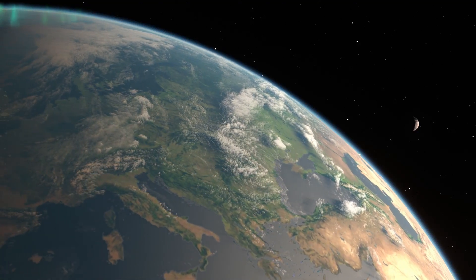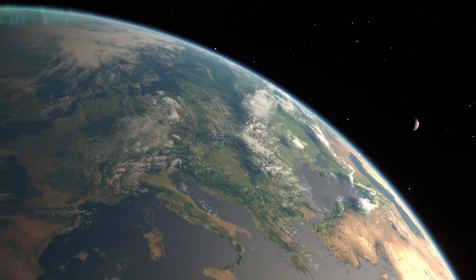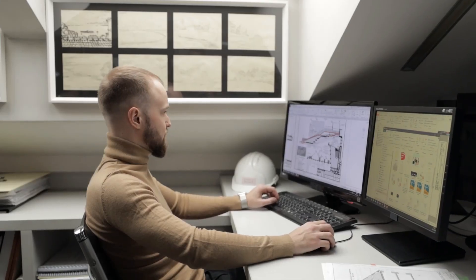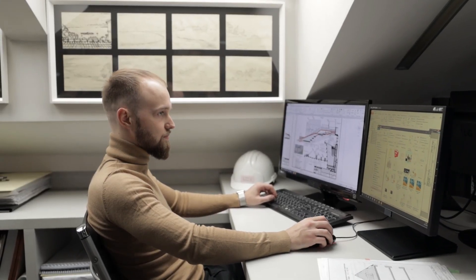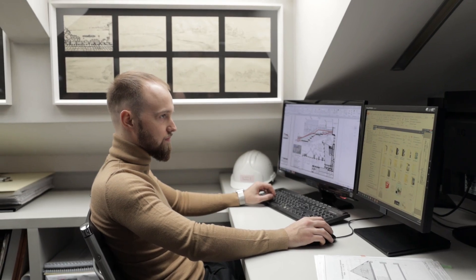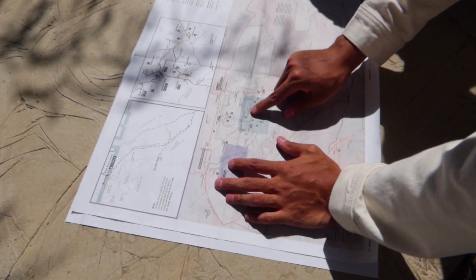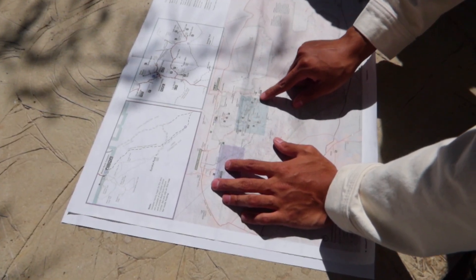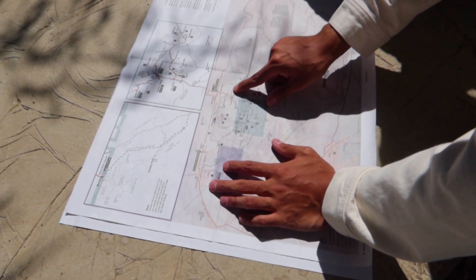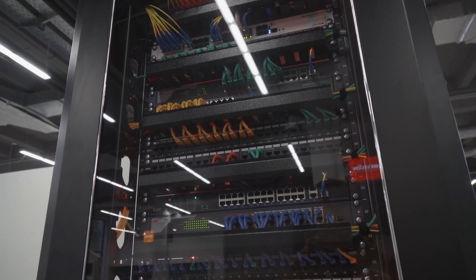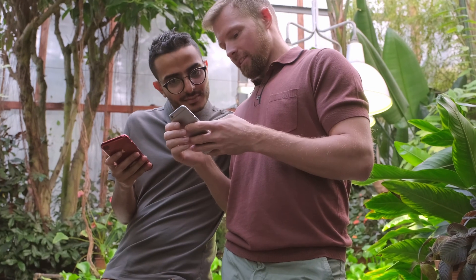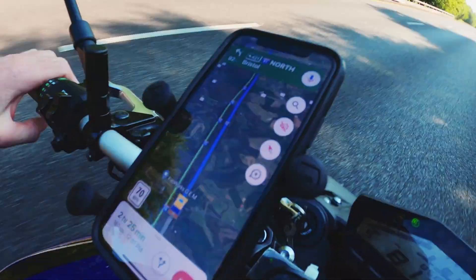For many years, GIS remained relatively the same. Software and processes to make use of geospatial data didn't really experience any major disruption or changes. But somewhere along the way, things started to change. And as the world changed, GIS started to change too.